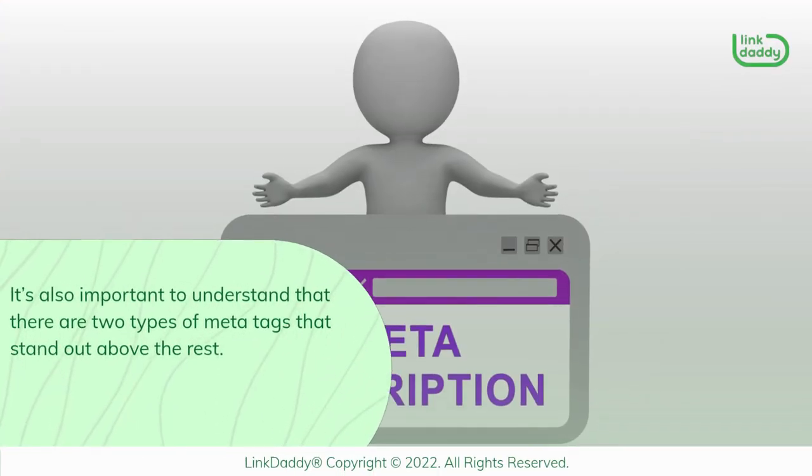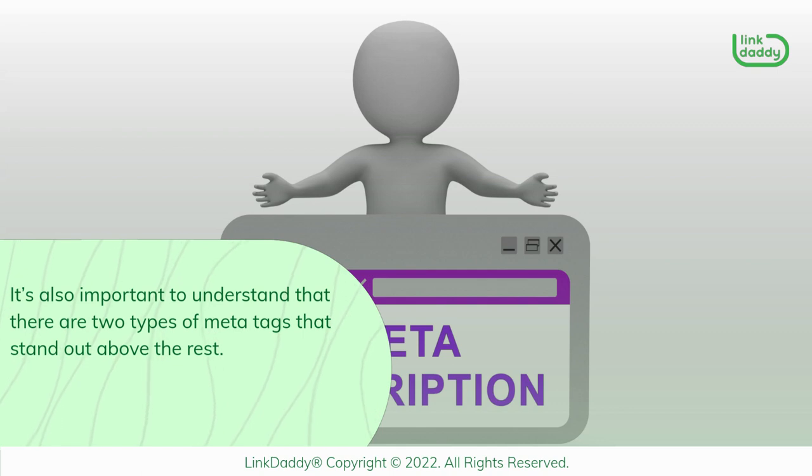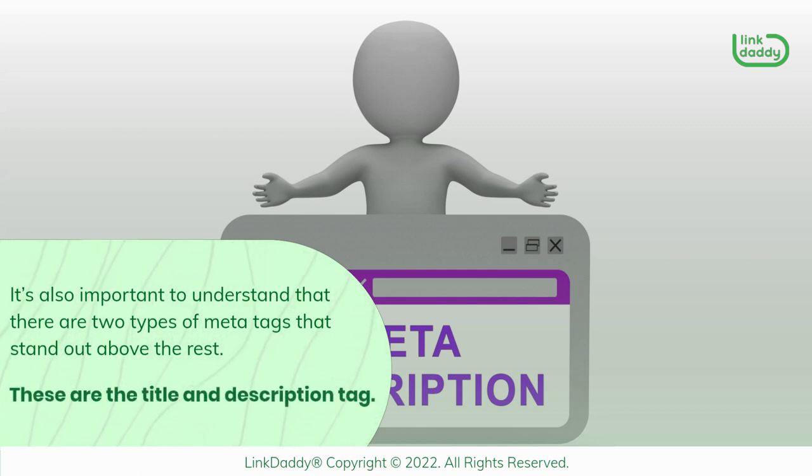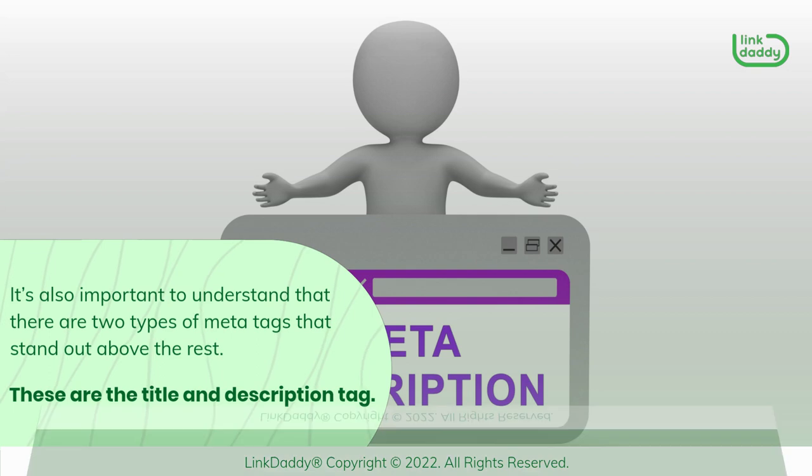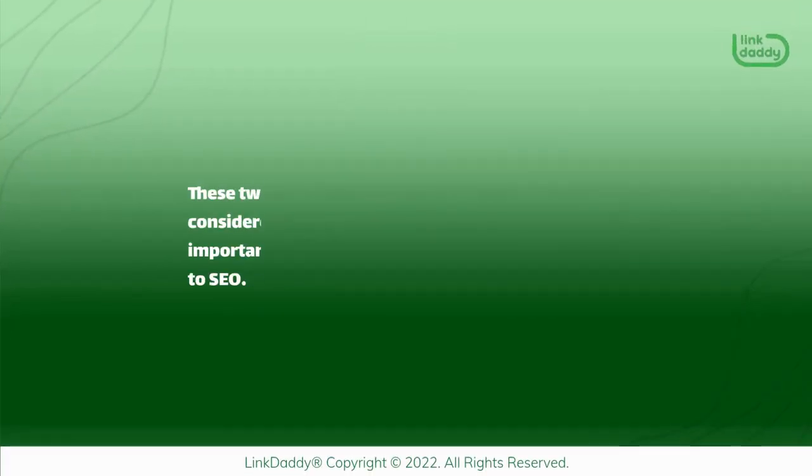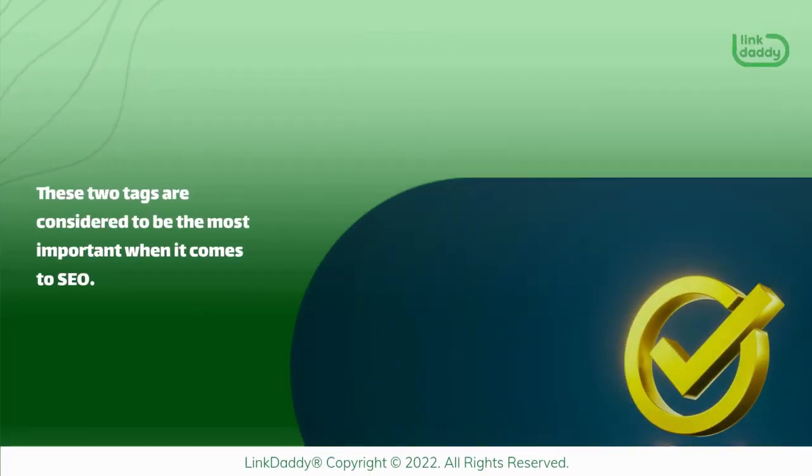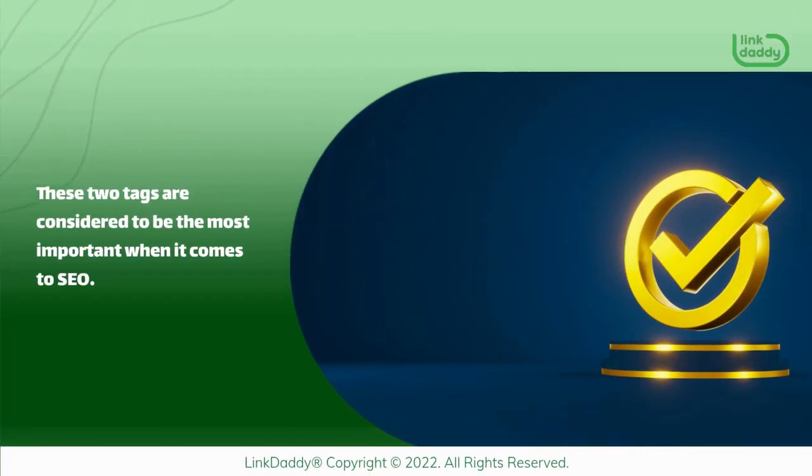It's also important to understand that there are two types of MetaTags that stand out above the rest. These are the title and description tag. These two tags are considered to be the most important when it comes to SEO.